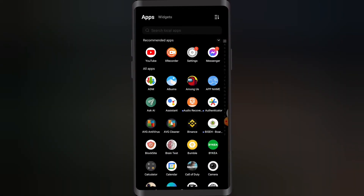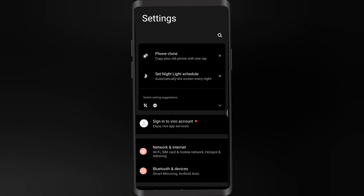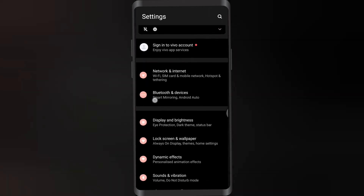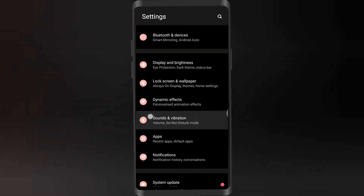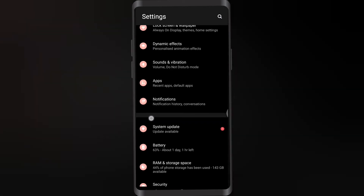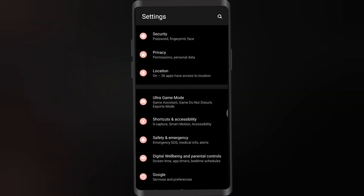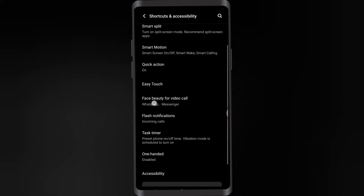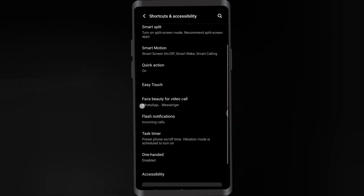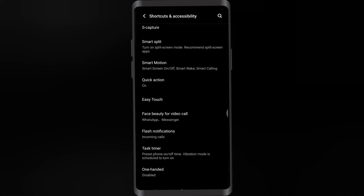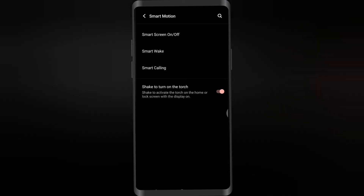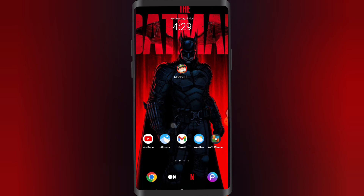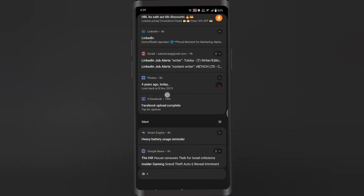First off, you're gonna go to your Settings. In here you're gonna look for something that says Shortcuts and Accessibility. Tap on Shortcuts and Accessibility, then look for Smart Motion. Once you tap on Smart Motion, you just need to toggle on 'Shake to turn on the torch.' And then you can easily turn on your flashlight. And that's how you do it, guys.